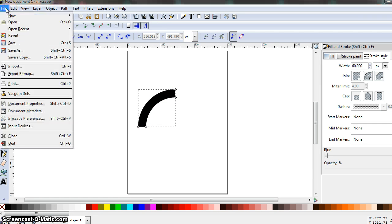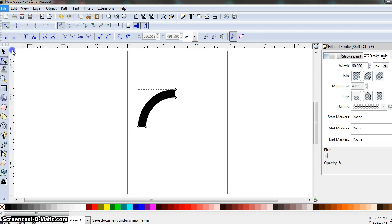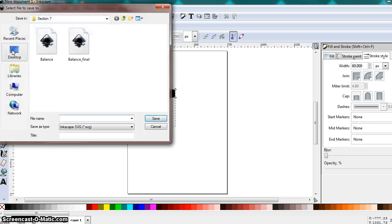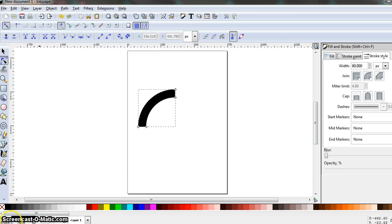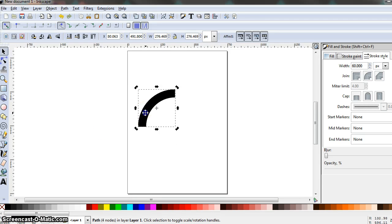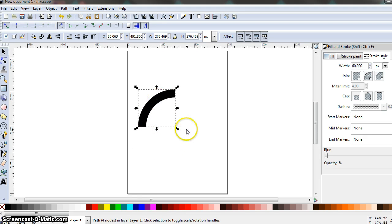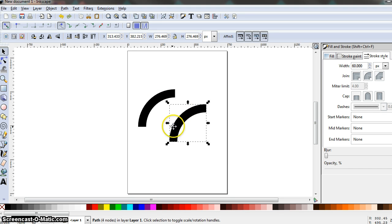Before moving on, save this project. Go to File, Save As — it should be in a Section 7 folder. Name this project "Balance" and hit Save. Next, with the Selection tool active and the line segment selected, hit Control-C to copy the segment. Move your mouse a little to the right, then Control-V to paste an identical copy of the line segment where your mouse is.